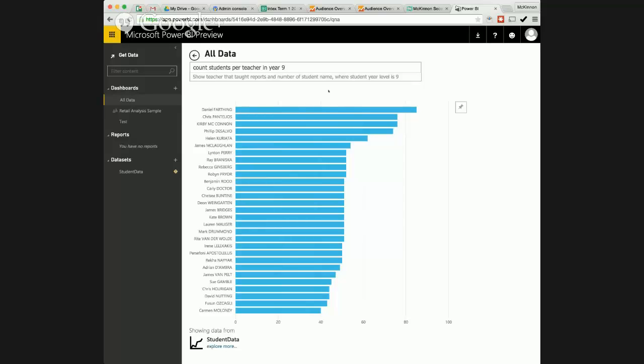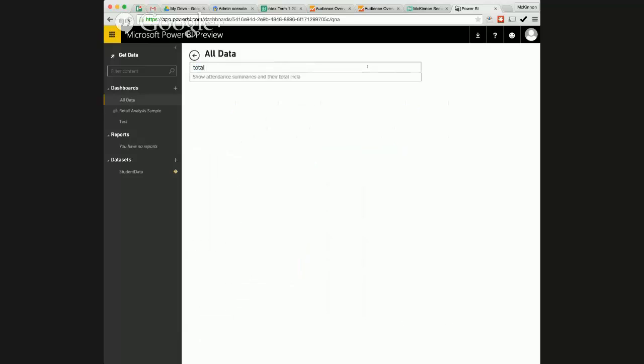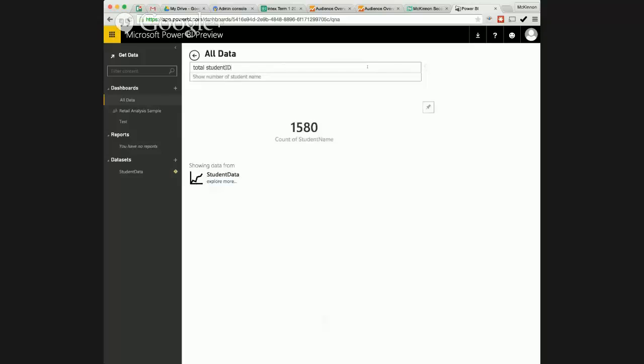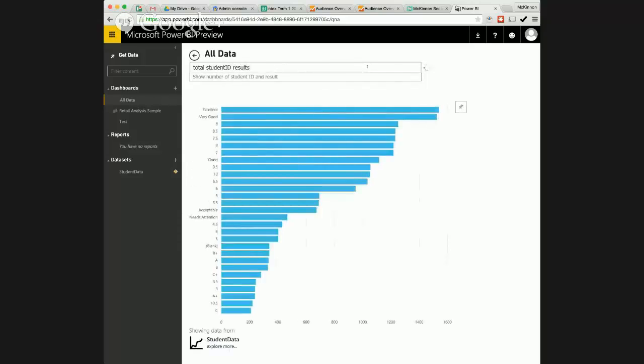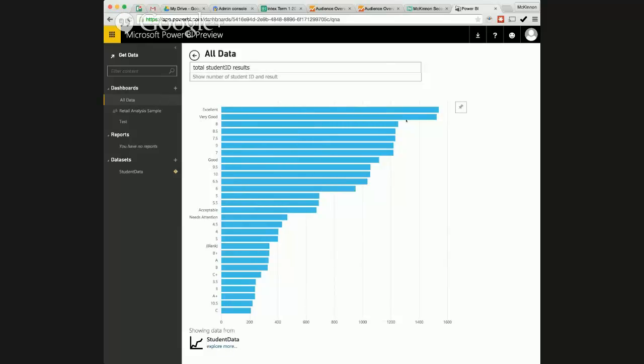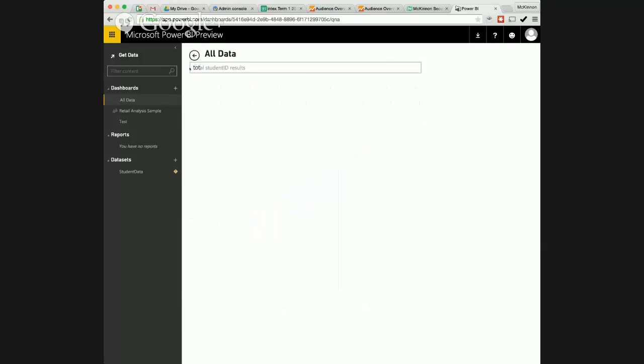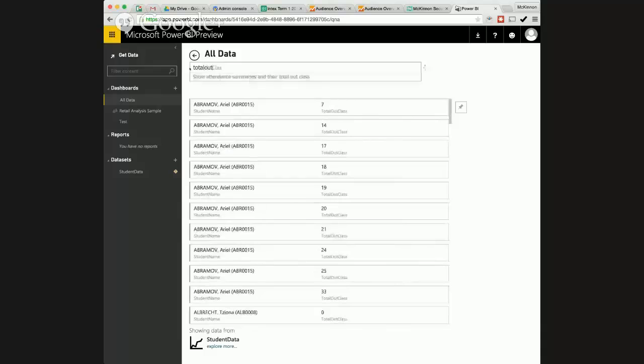So that's some examples you know we can do other things like total student id results together. So sort of totaling the student ids results. You can see that sort of draws a graph of the excellence, how many people got excellent, how many people got very good, how many people got eight. We can drill down into that even more if we want. We can do another thing like we can look at you know just bear in mind here this is all happening live I haven't pre-cached any of this.